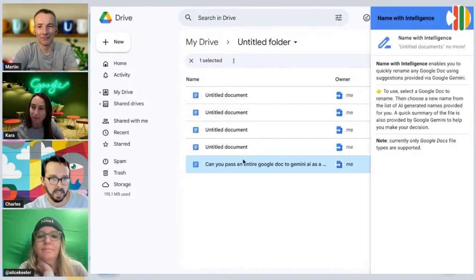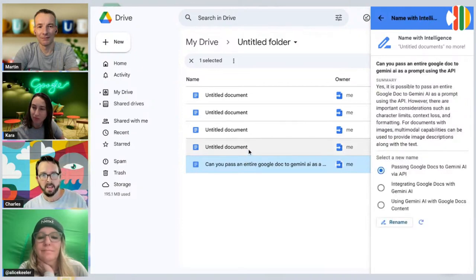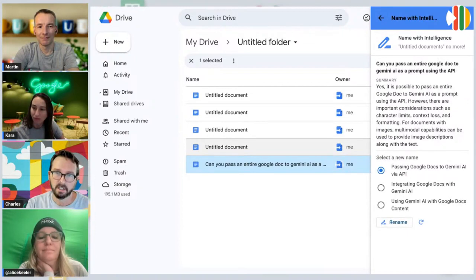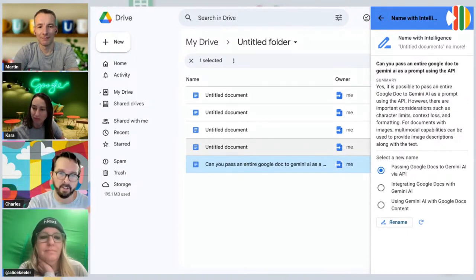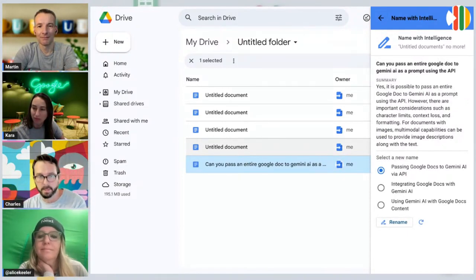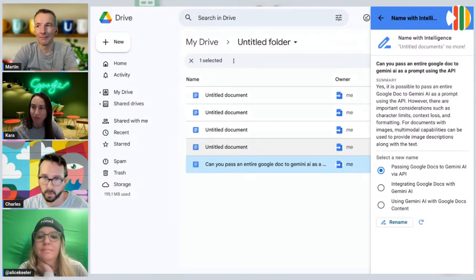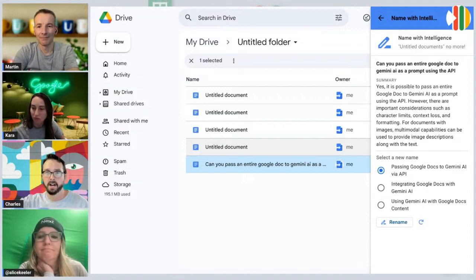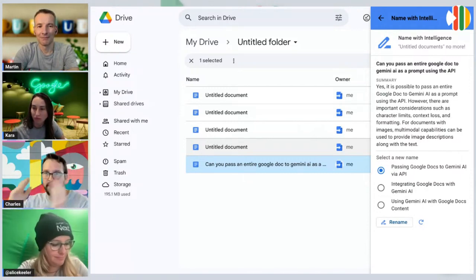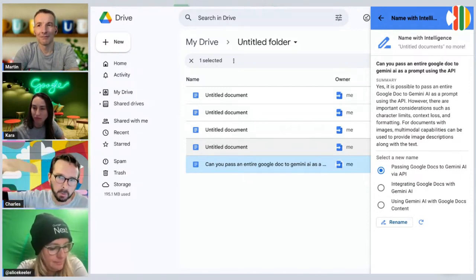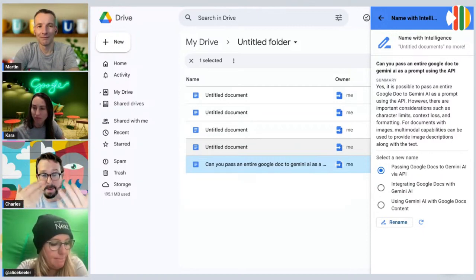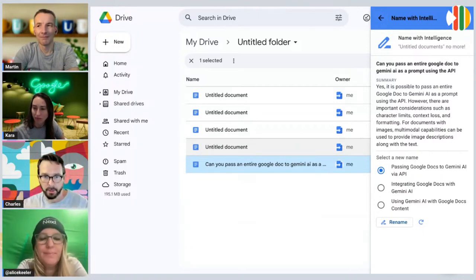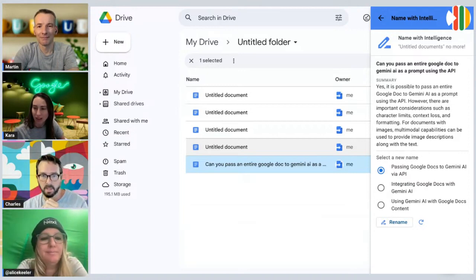When I click on this, notice, because it's an add-on, it needs to get the context of the file to get the most minimal permissions. We literally take the body of this document and send the entire body. We can obviously cap that at a certain token limit. In this case, we're sending the entire body. It comes back with a summary and three really good names.